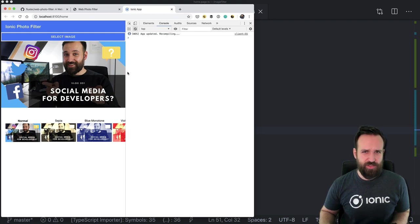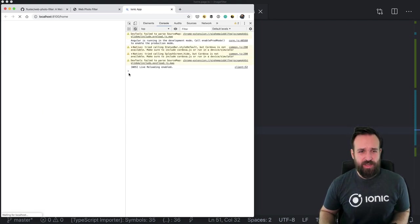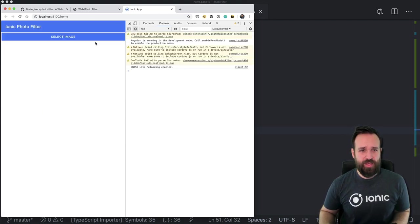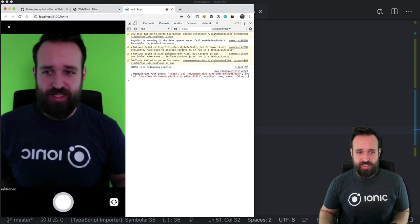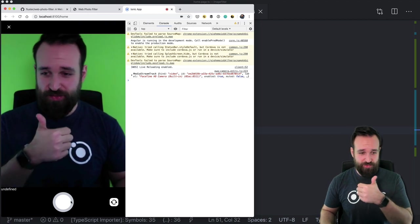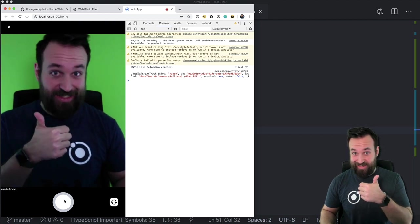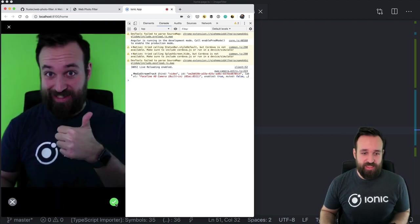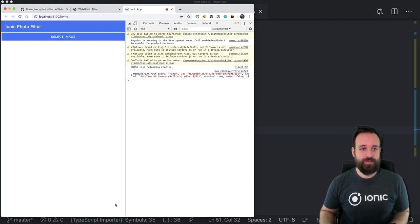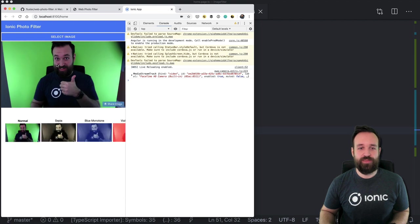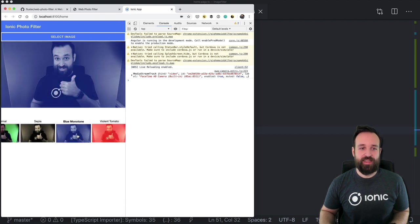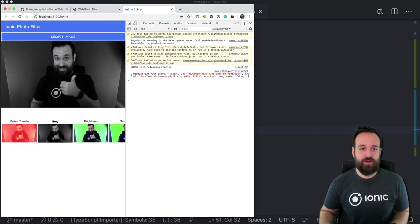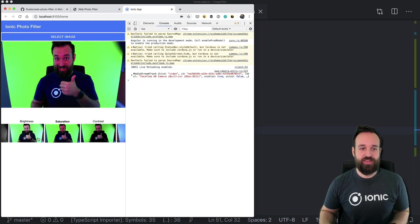I also hope this works with my other webcam attached. This is actually a Capacitor bug — and this is me right in front of the green screen. There we go, we got the image, and I can immediately apply all the great filters right here.